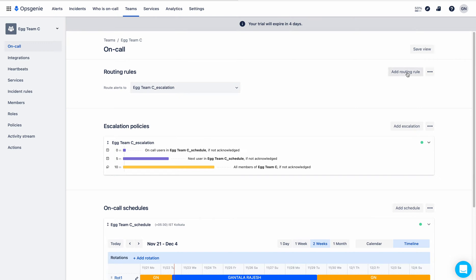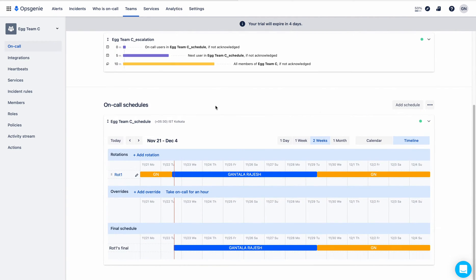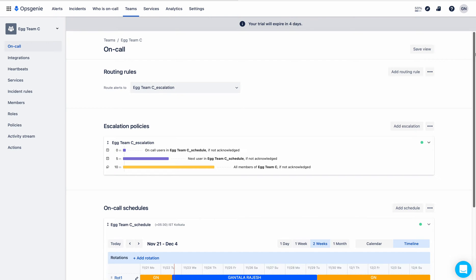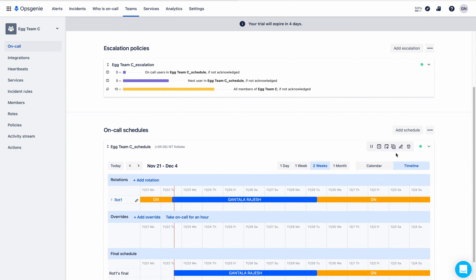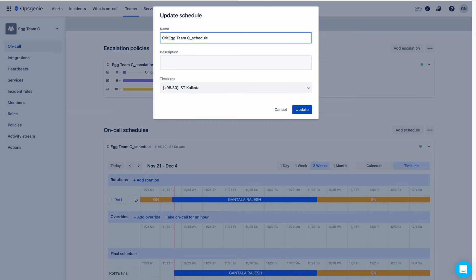You can add the routing rule here using the button. But before creating a routing rule, I will edit this on-call schedule for critical alerts. I want to escalate critical alerts only to the on-call schedule team — I don't want to escalate alerts other than critical alerts. So first, I will change the name of the schedule by clicking on the pencil button, including the word 'critical', and clicking Update.